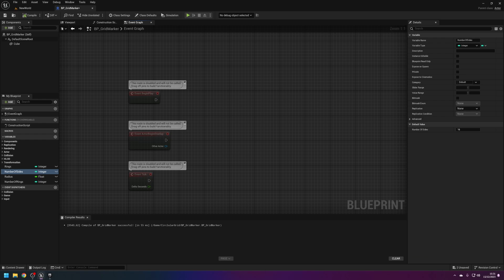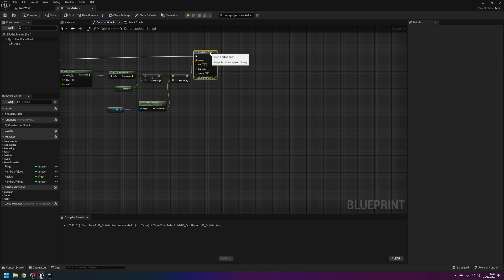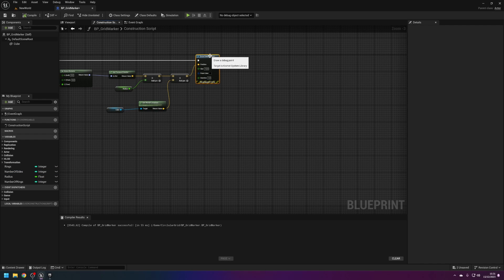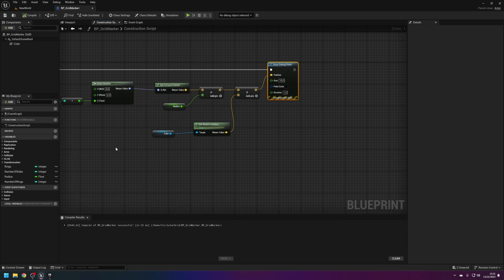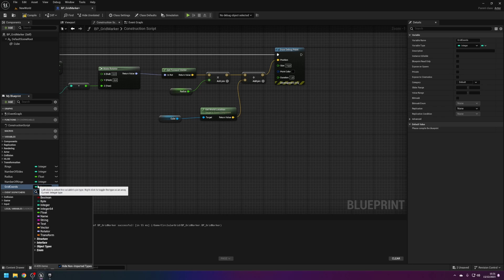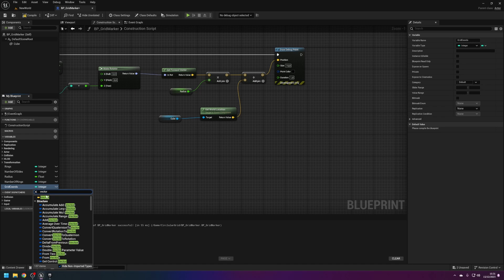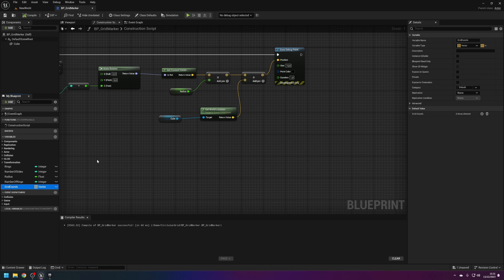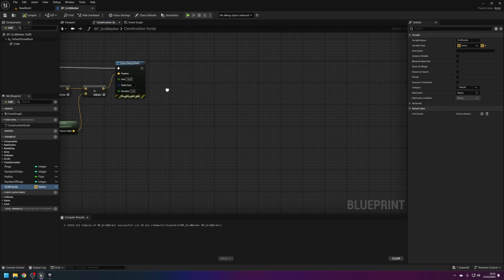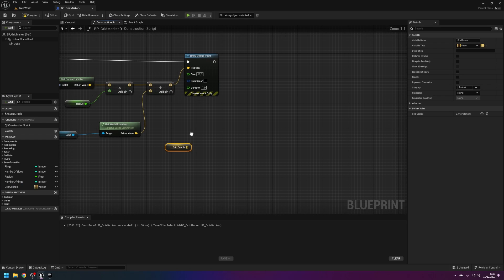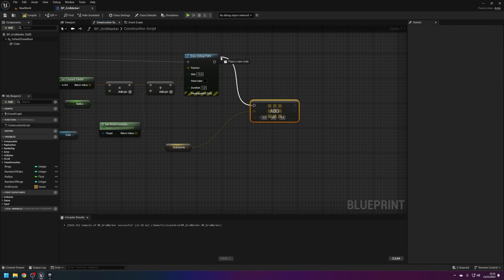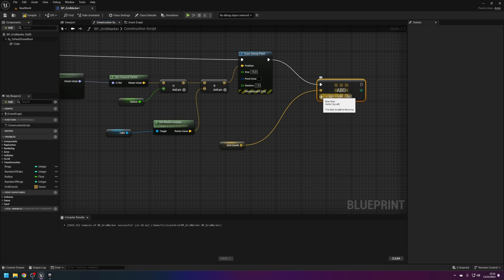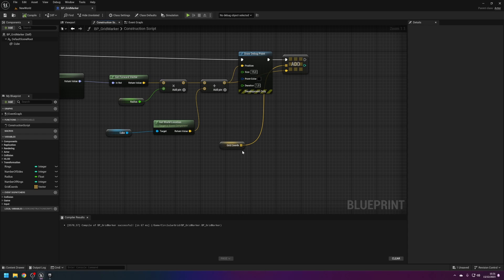What we do next is go back to the construction and create a new variable called grid coordinates. This has to be a vector array because we're going to store all these grid points into an array. I'm going to take the grid coordinates and add this vector node here. So now we have a list of all the grid coordinates.